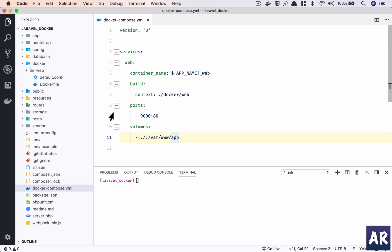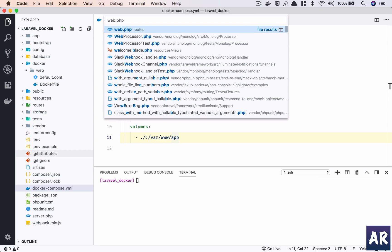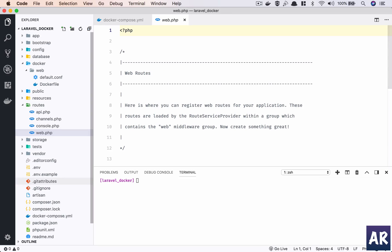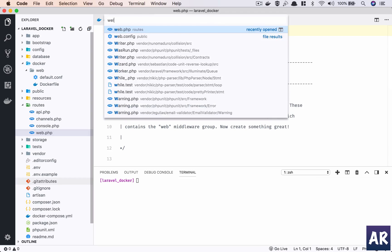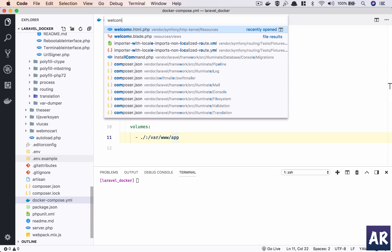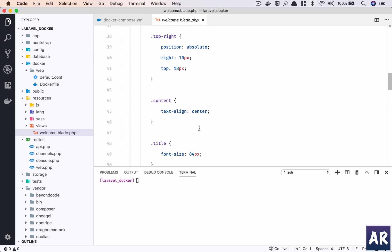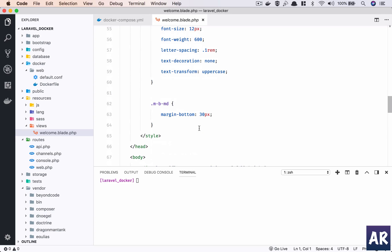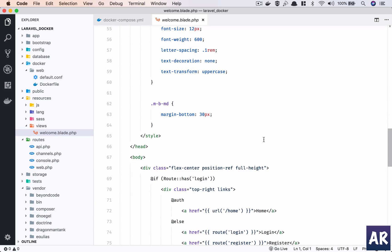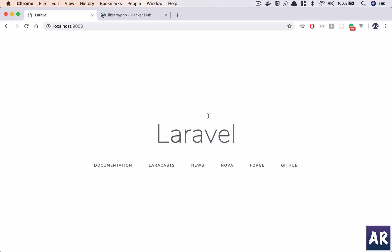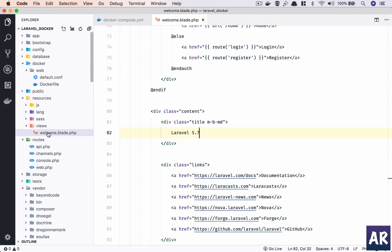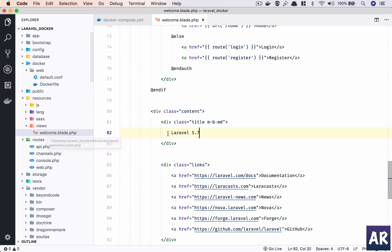Just to ensure that I'm not supposed to SSH into a server and make changes, what I will do is I'll go into welcome.blade. I'll just make some changes, hit refresh, and we have the change in here.